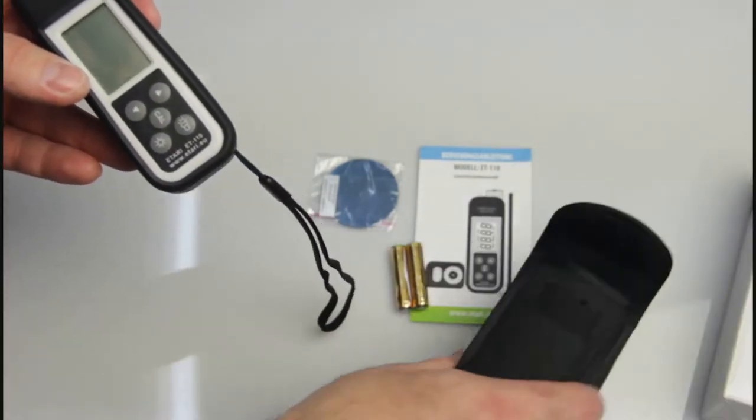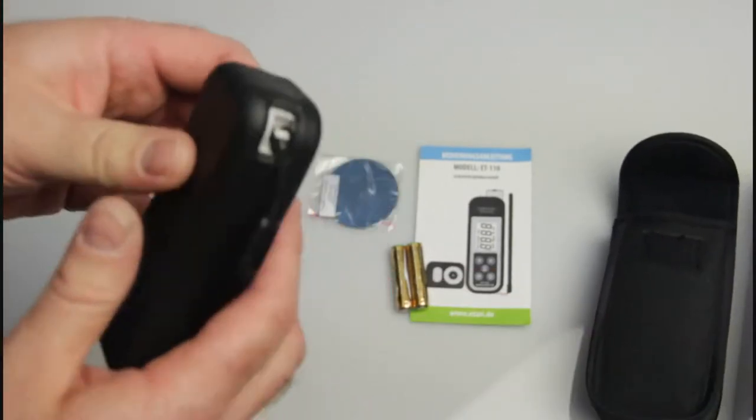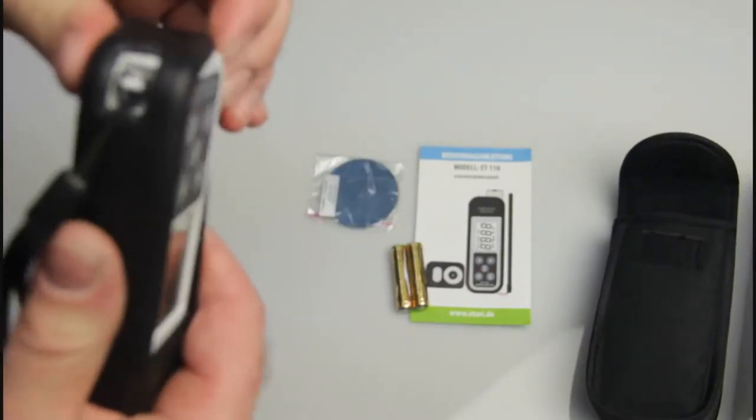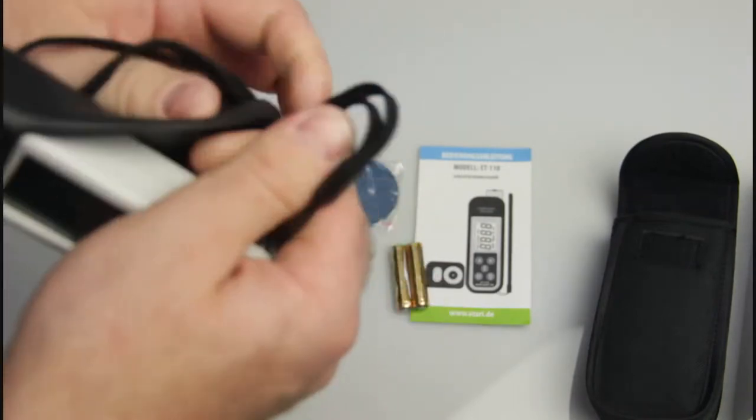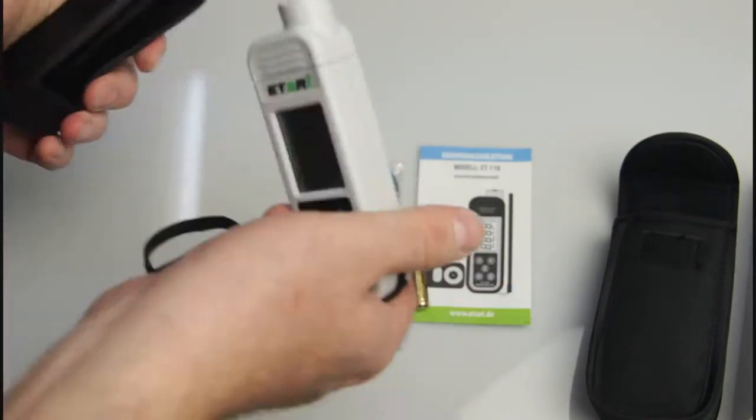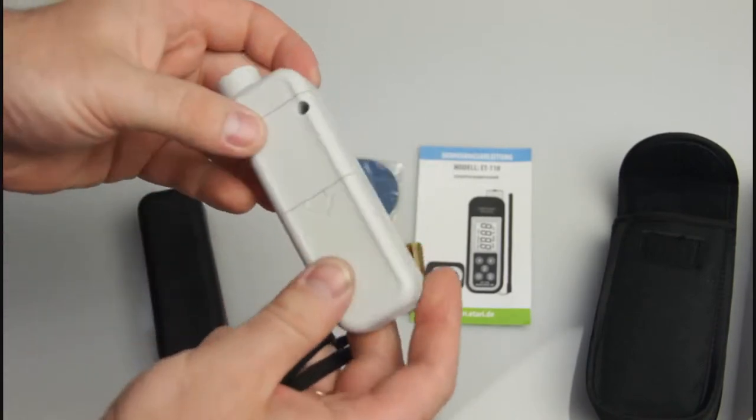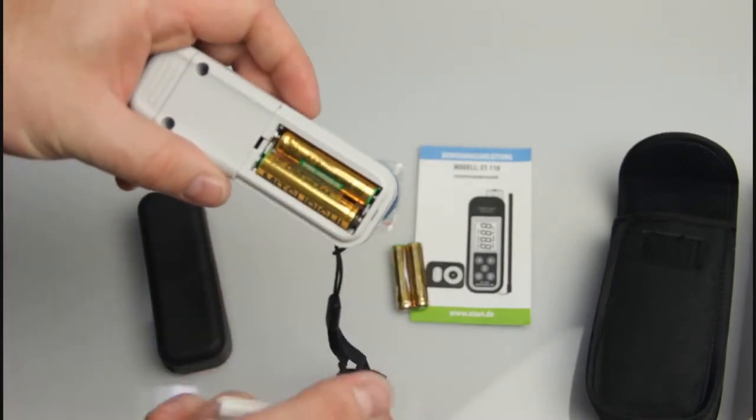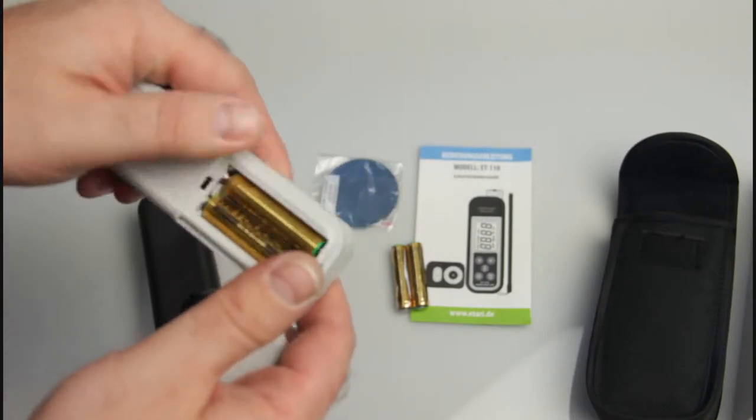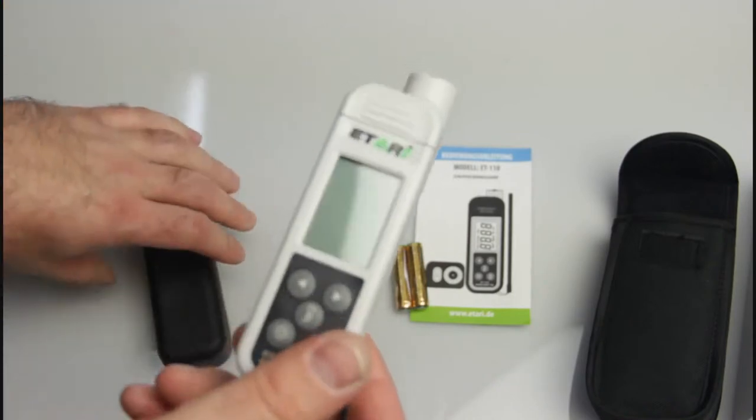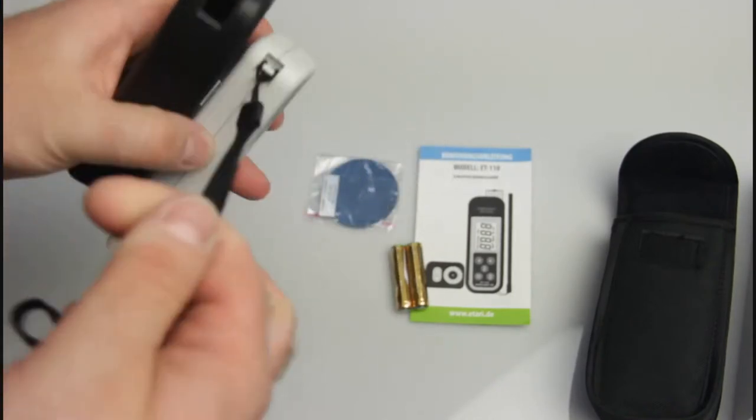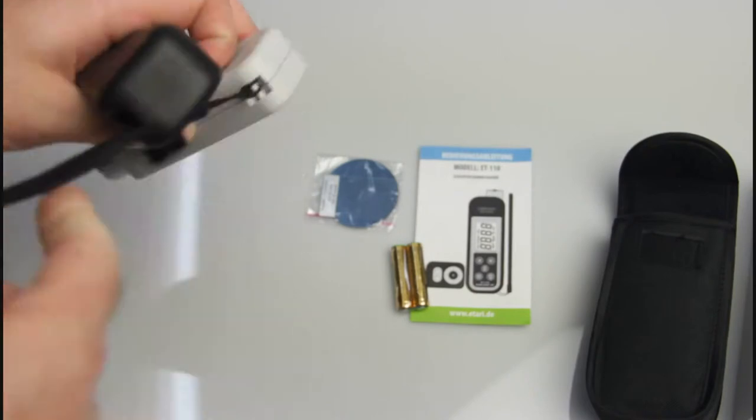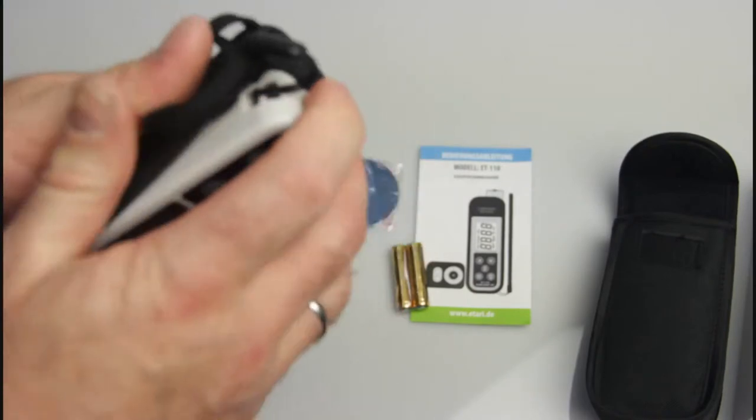First of all, we have to install the batteries. For it you have to pull off the rubber cover and here the battery door back. I already installed two batteries inside. Let's get it back for safety.